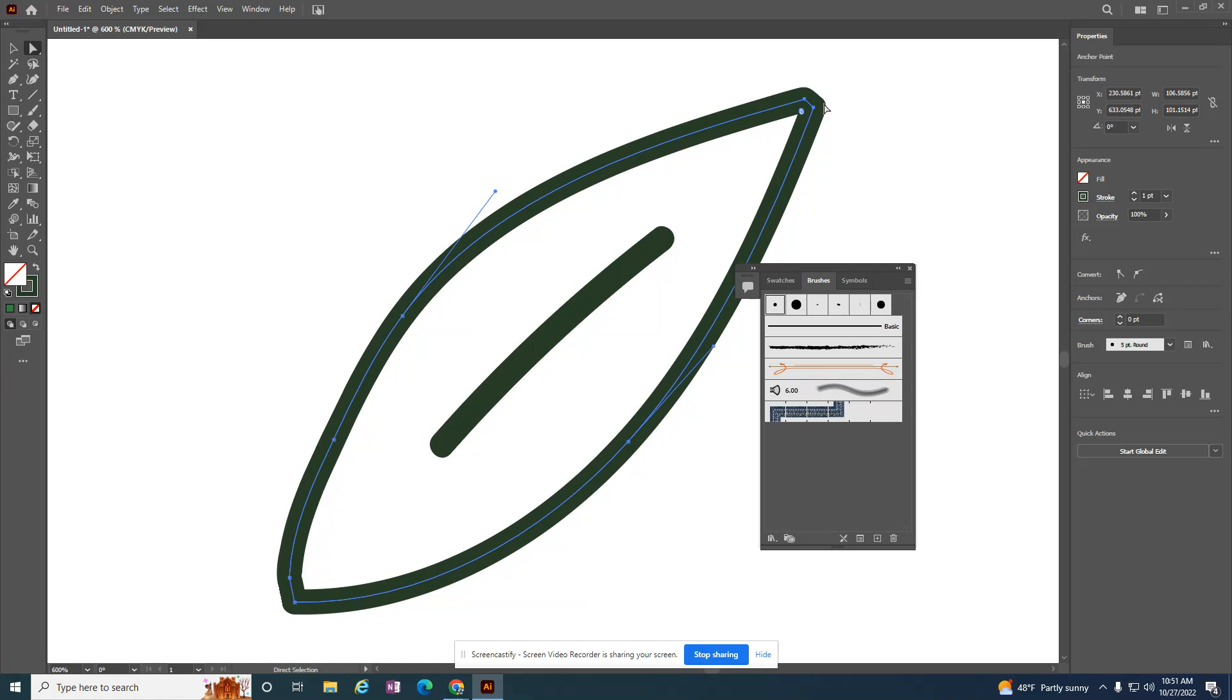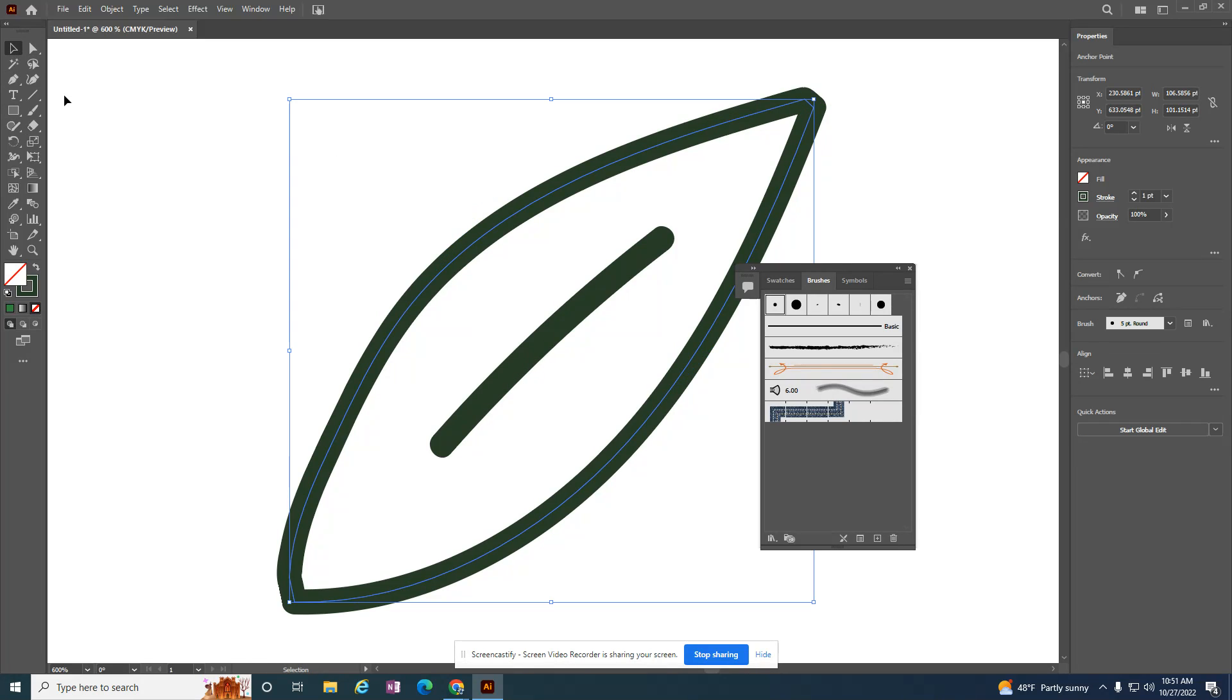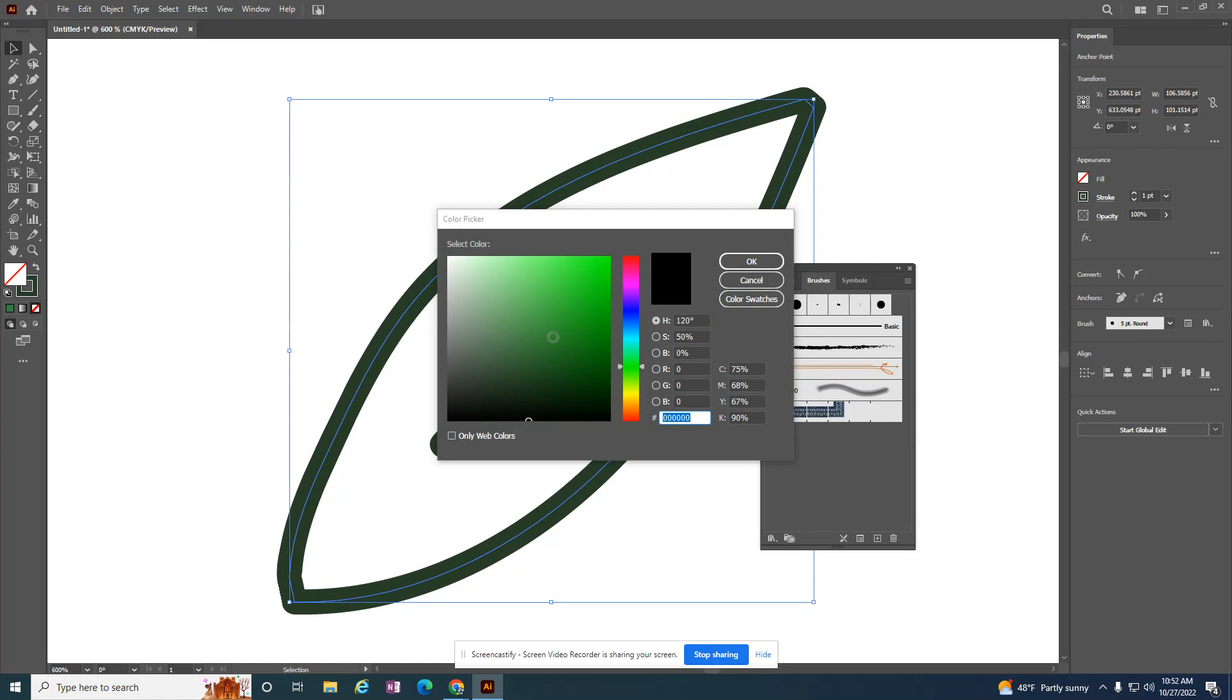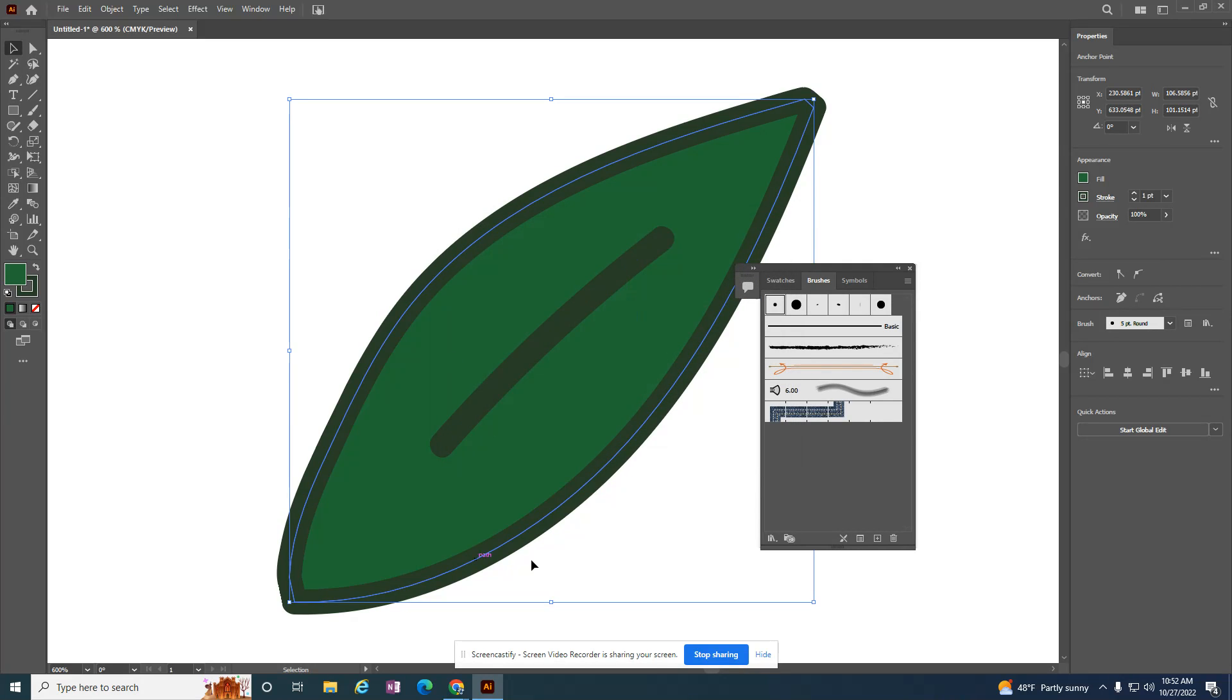Now those are connected as well. So if I go back to my black arrow tool, I can add fill to give that a color.